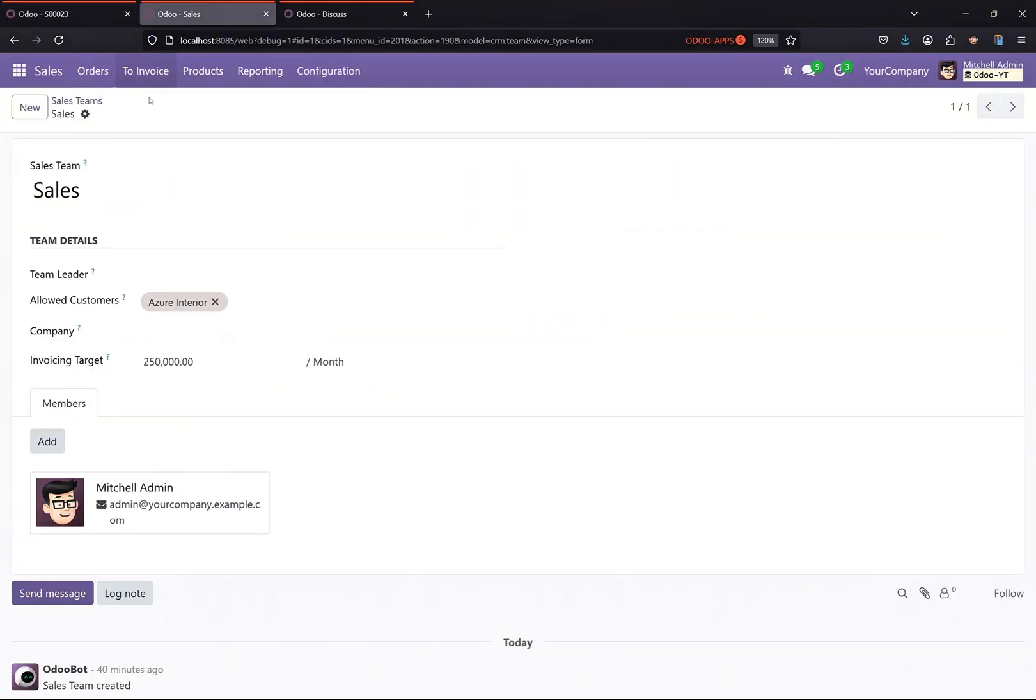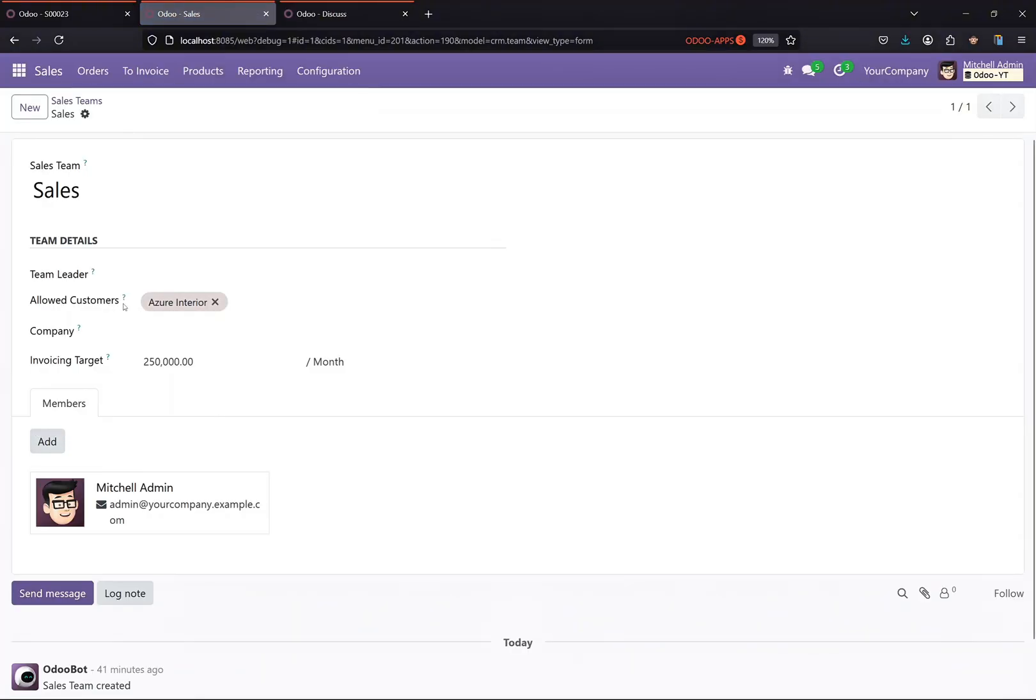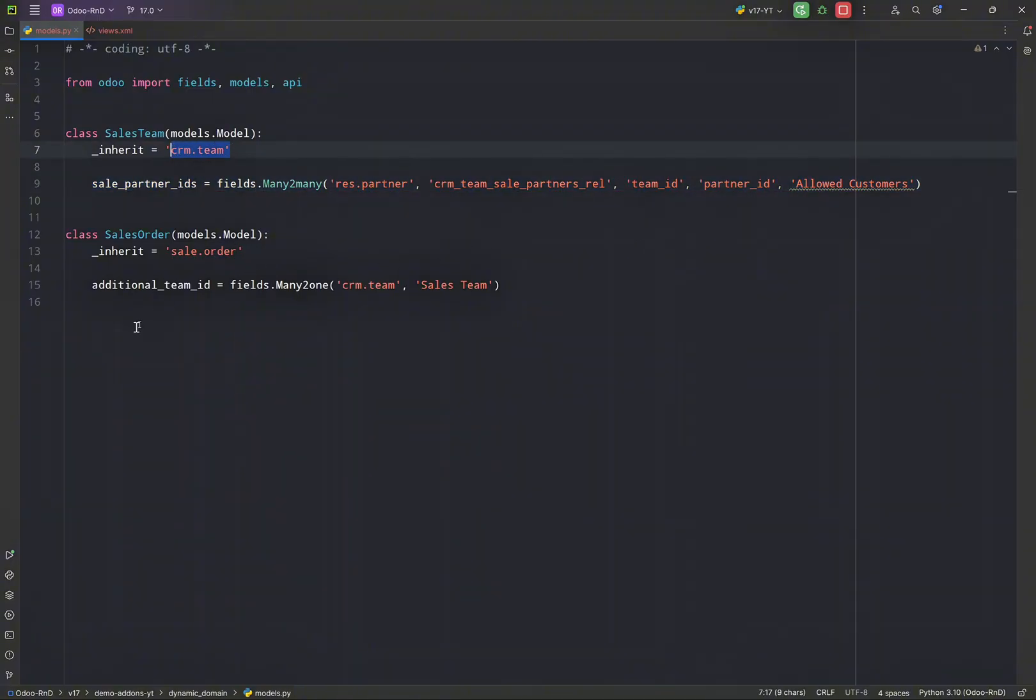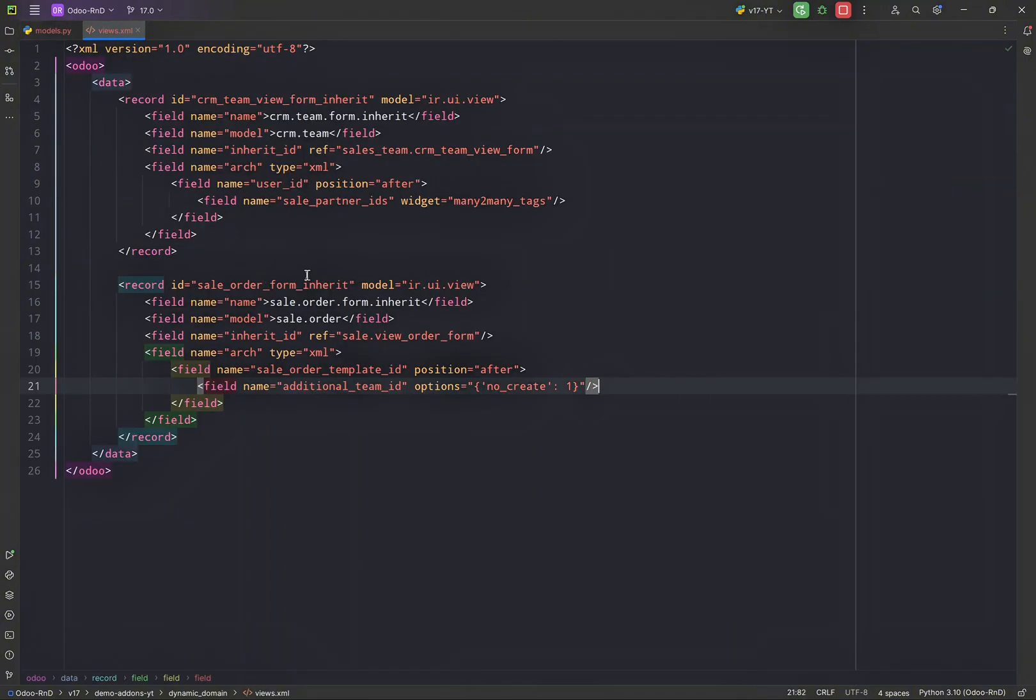And in the sales team I have added a many-to-many normal partner field. You can see it's just a field over here, allowed customers in the sales team. And I have added an additional team_id many-to-one field to the crm.team in sales team in sales order, and a simple form view to display both of these fields in the respective views.